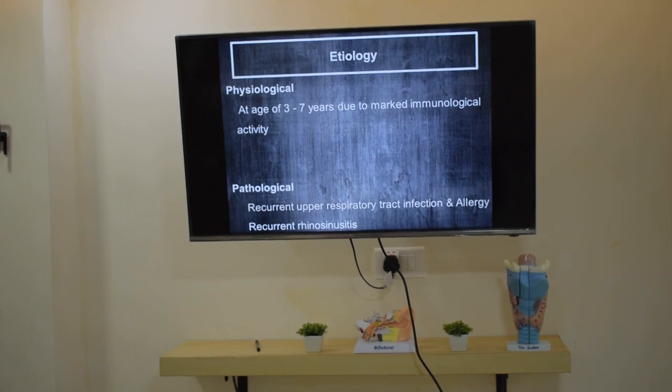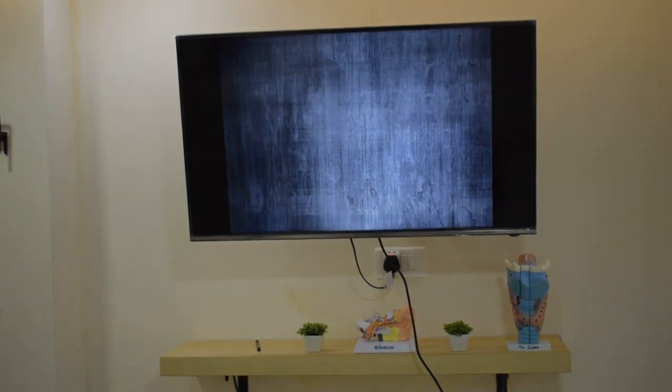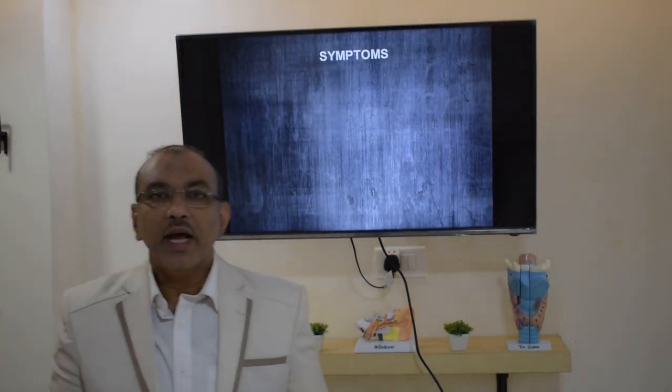The pathological reasons include three common causes: recurrent upper respiratory tract infection, severe allergy, and recurrent rhinosinusitis.